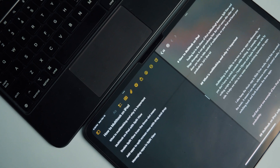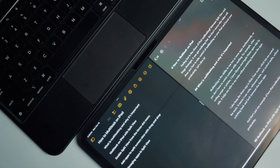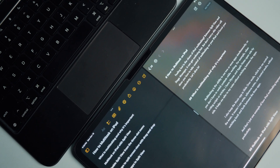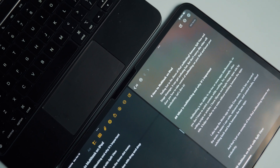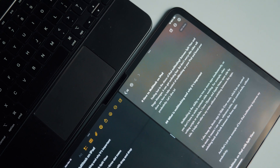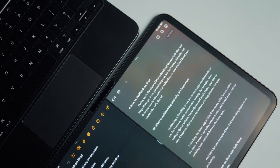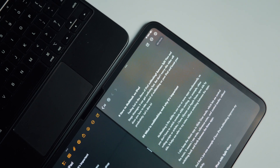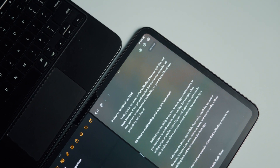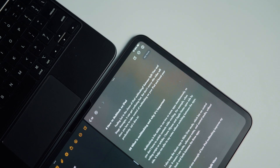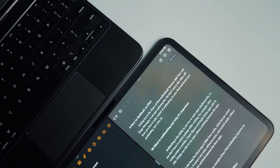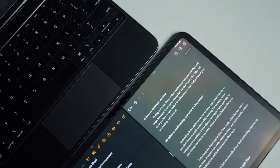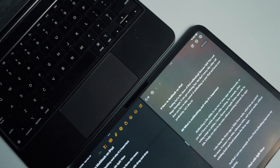Feeling lost in the chaos of iPad multitasking? Between split view and stage manager, it can get confusing fast. But don't worry — this video will show you how to take control of multitasking on your iPad and boost your productivity. So let's dive right in.